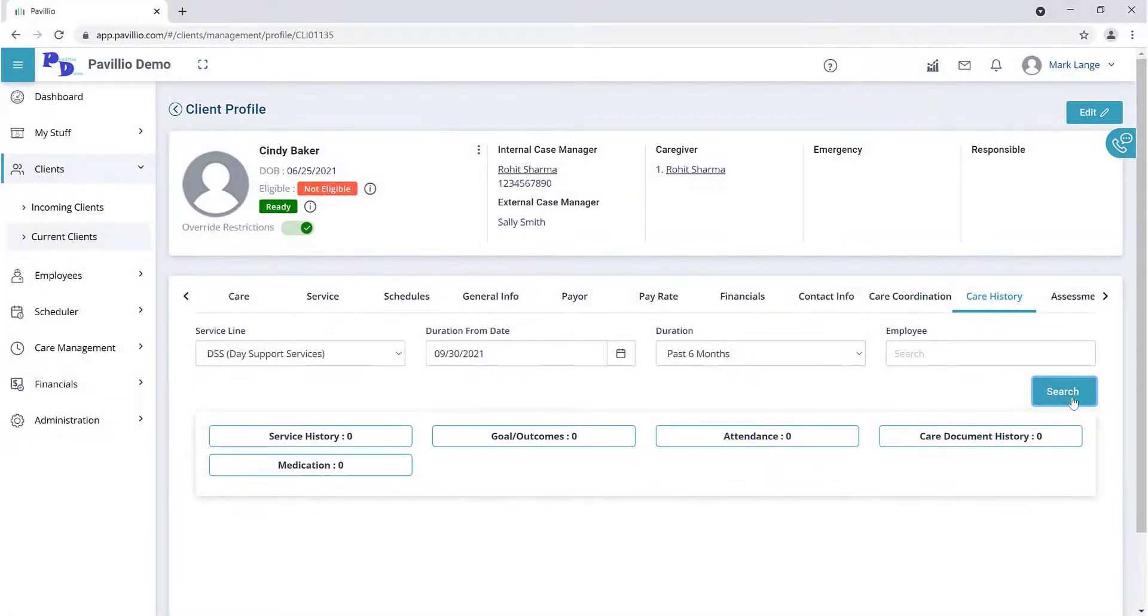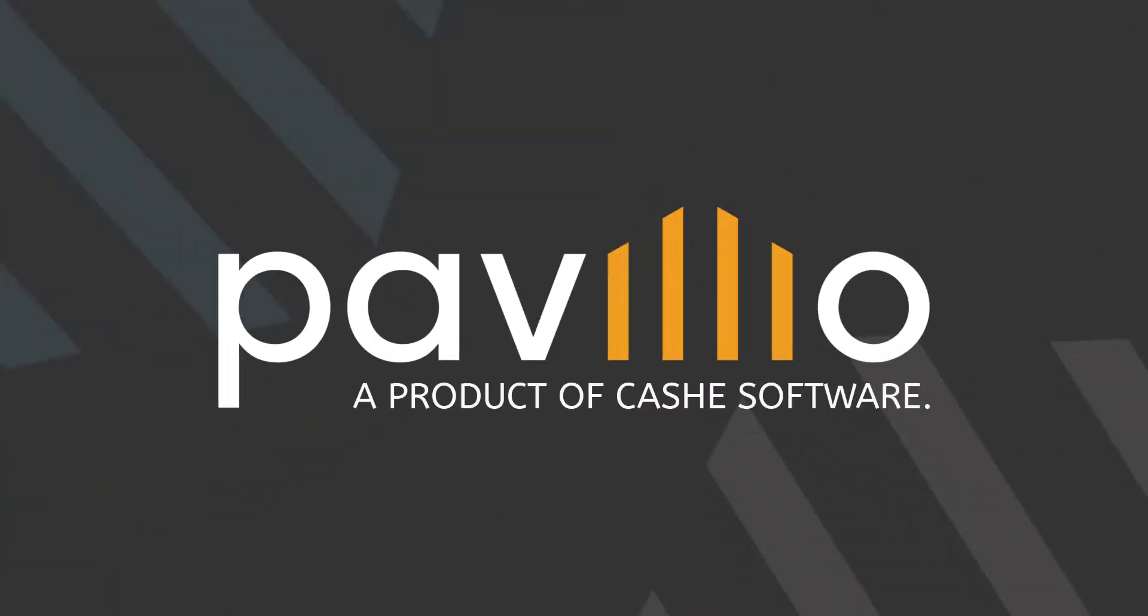Pavilio provides you with the tools to measure your client's success to help them achieve the applicable outcomes and get them involved in their desired life activities.